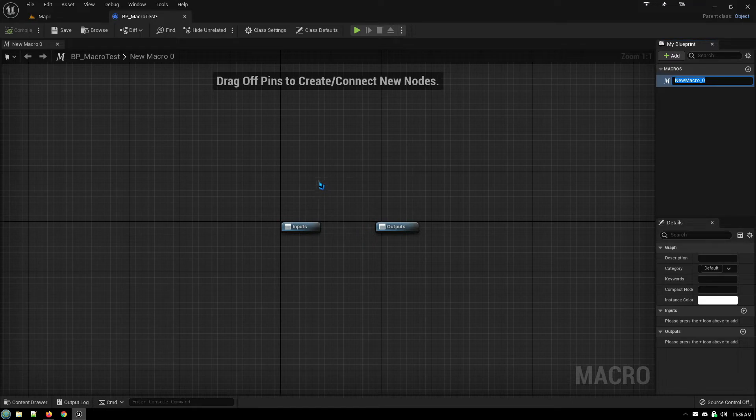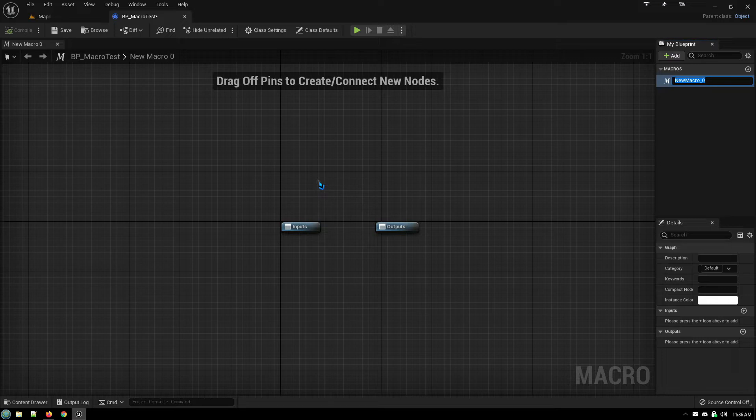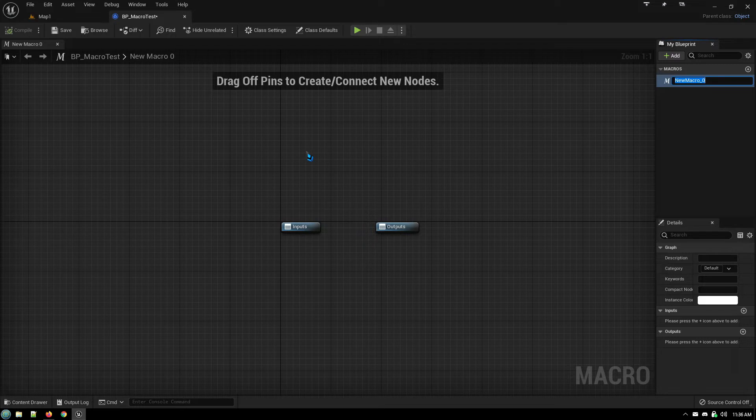Now from here, if you want an idea of how a macro is set up, we can simply take a look at one of the macros that exists built into the engine. This is actually a lesson that I learned the hard way.